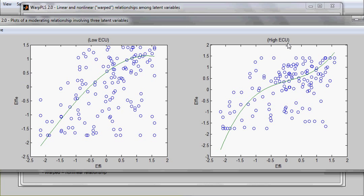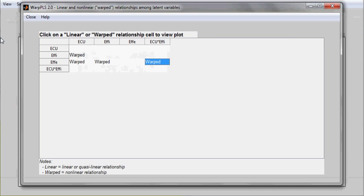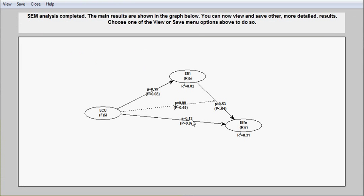Essentially, if the relationships, the associations are significantly different, particularly in their overall strength between high and low, you would see a significant moderating effect on the graph. In this case, it's not significant.